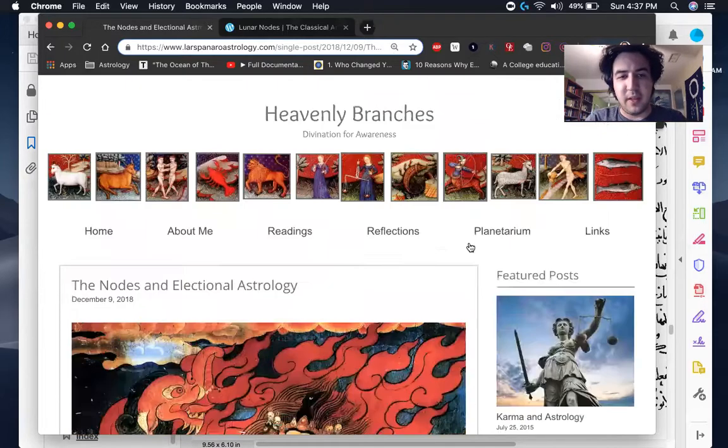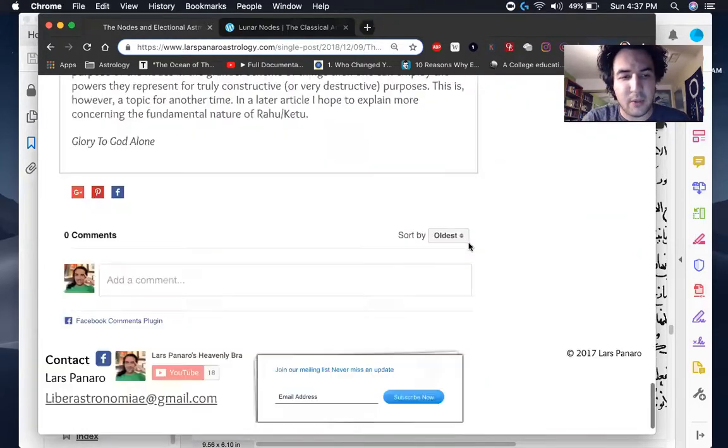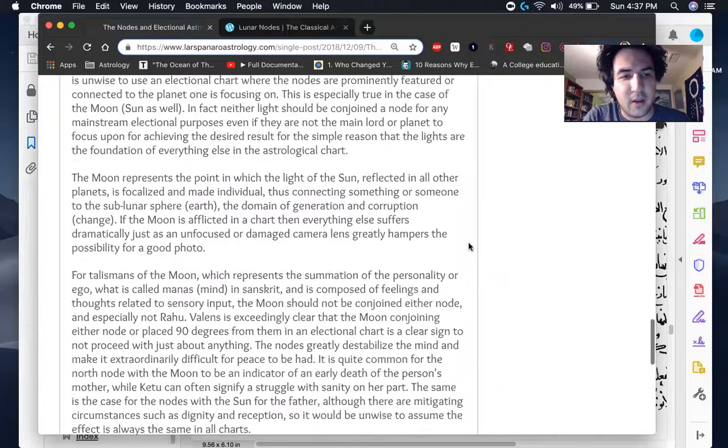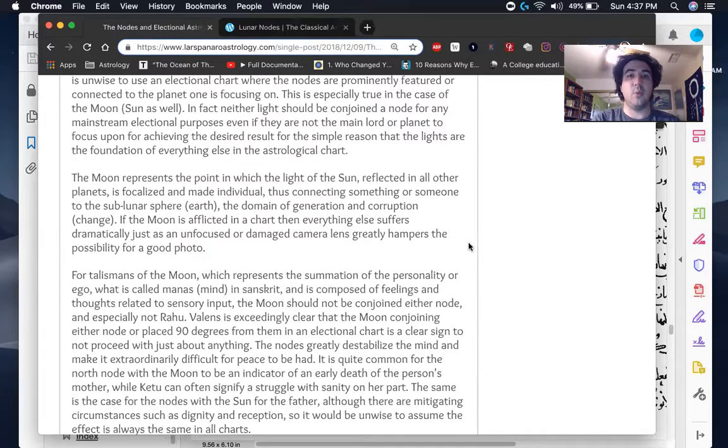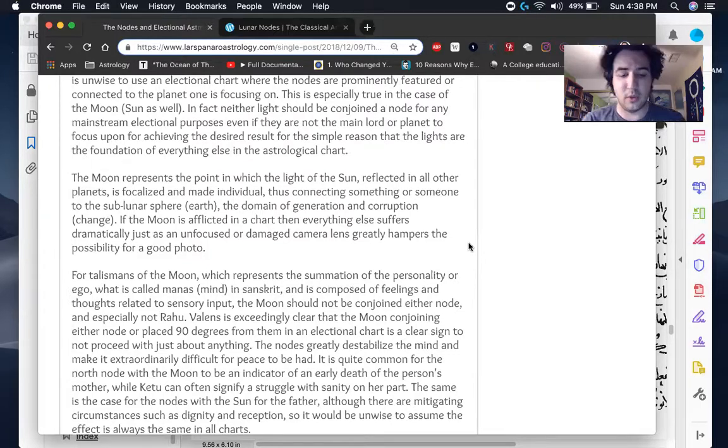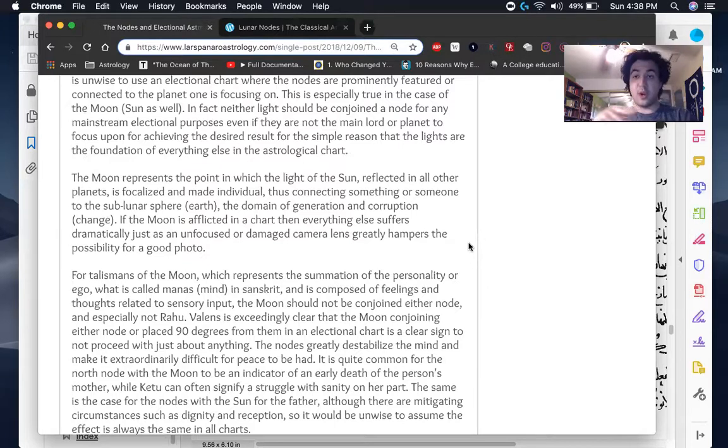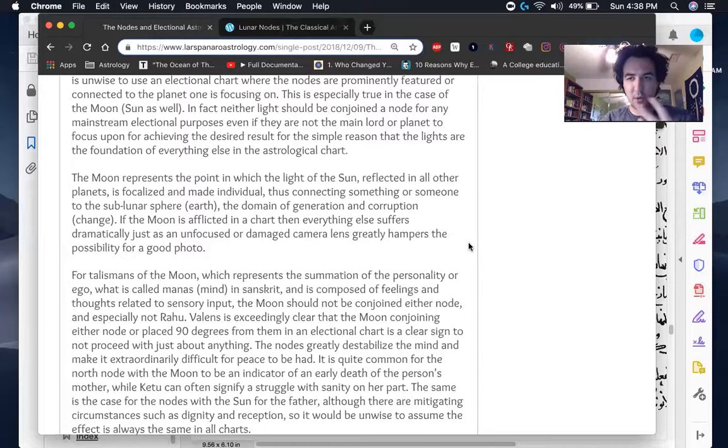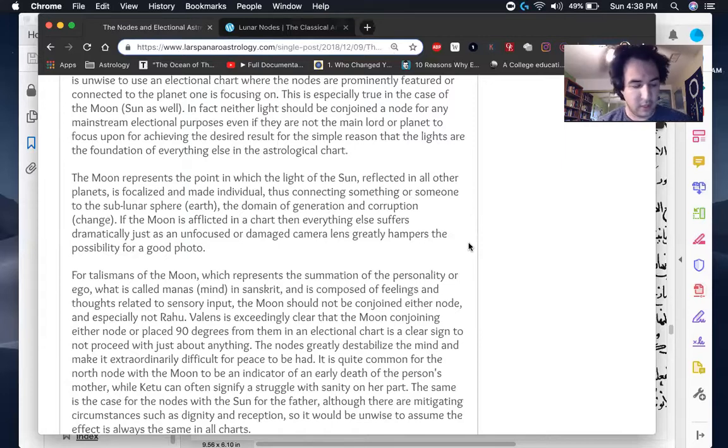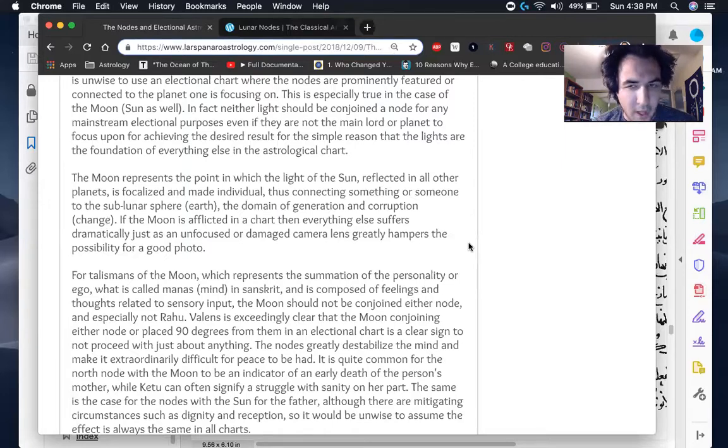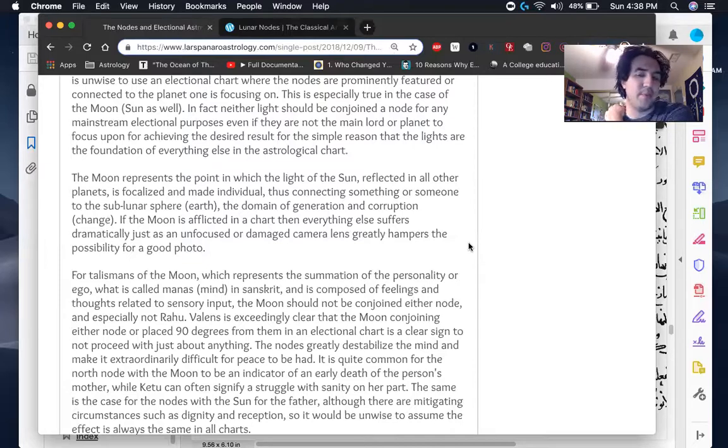So in electional astrology, which is mainly what this article I wrote is about, I was making the argument that you really don't want the moon for most elections and for most talismanic creation to be with the North node or the South node. And if you can avoid the sun too being with those nodes, the same way again, or square them as well, 90 degrees, the moon there, because it is sort of like a powerful nexus of relationship or energies or whatever, but you really don't want that to be the case for the simple reason that the nodes are very destabilizing.